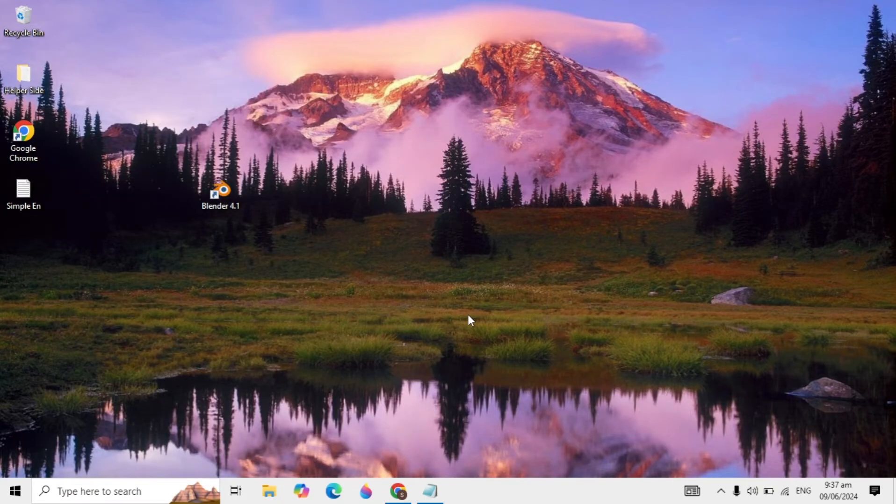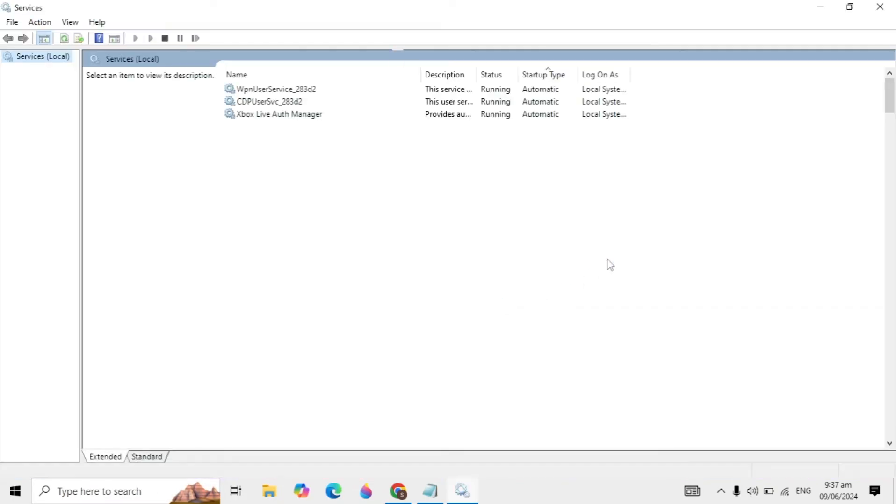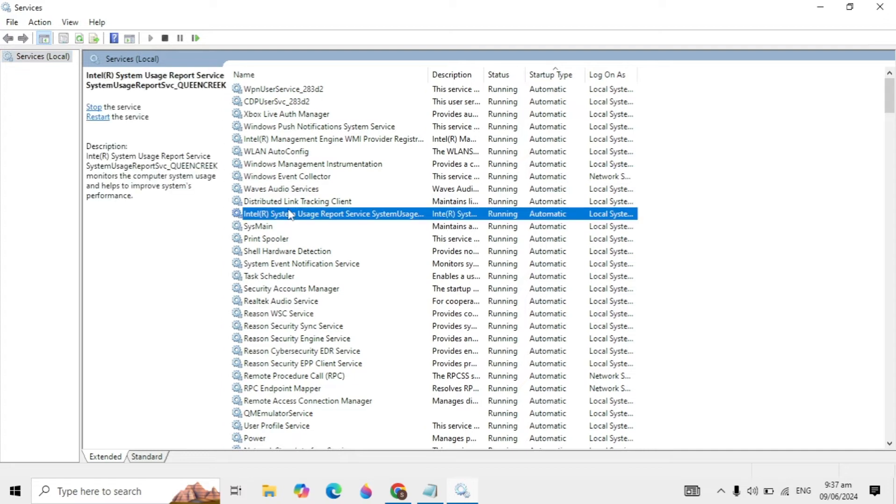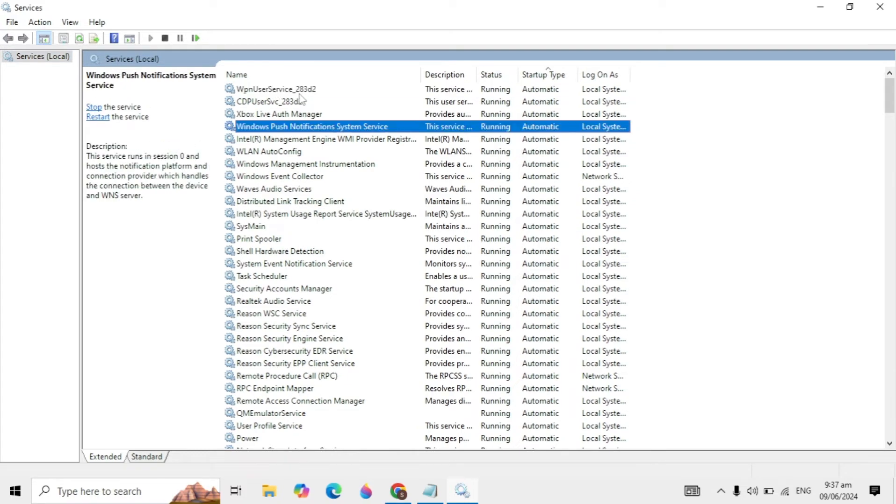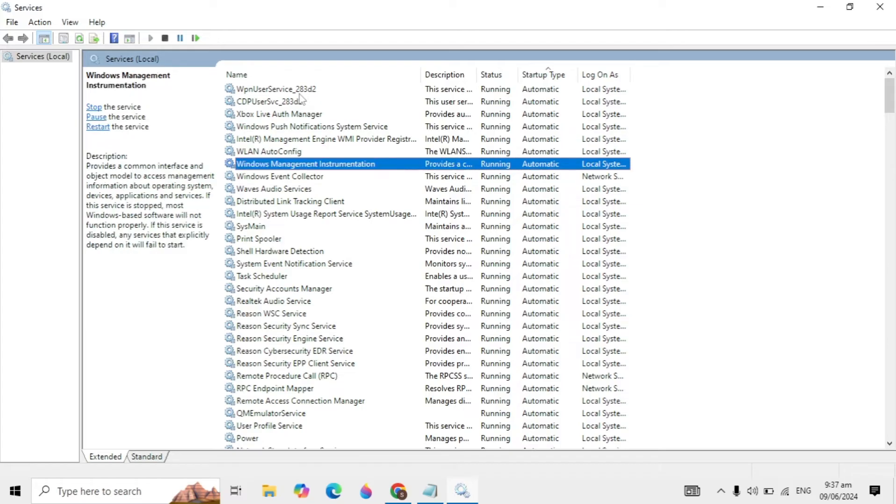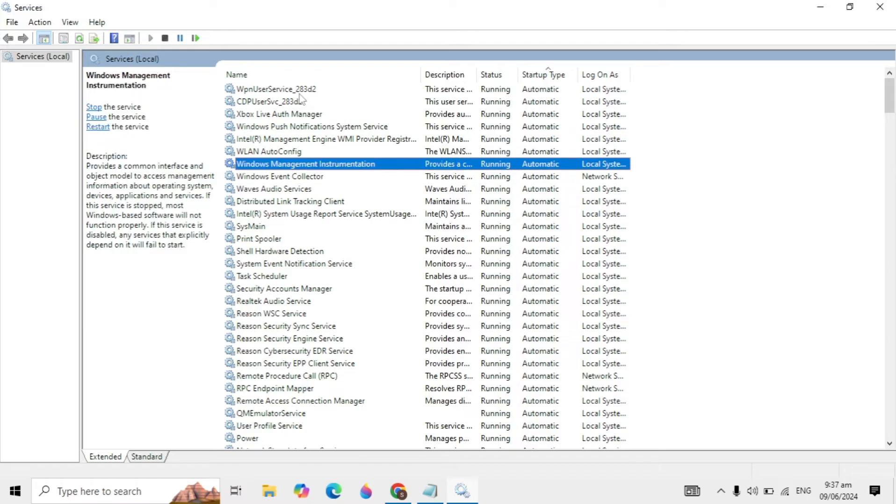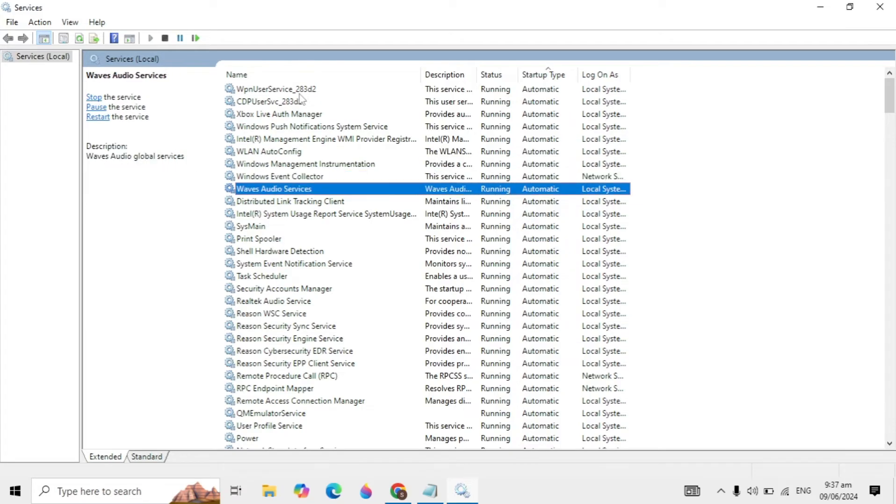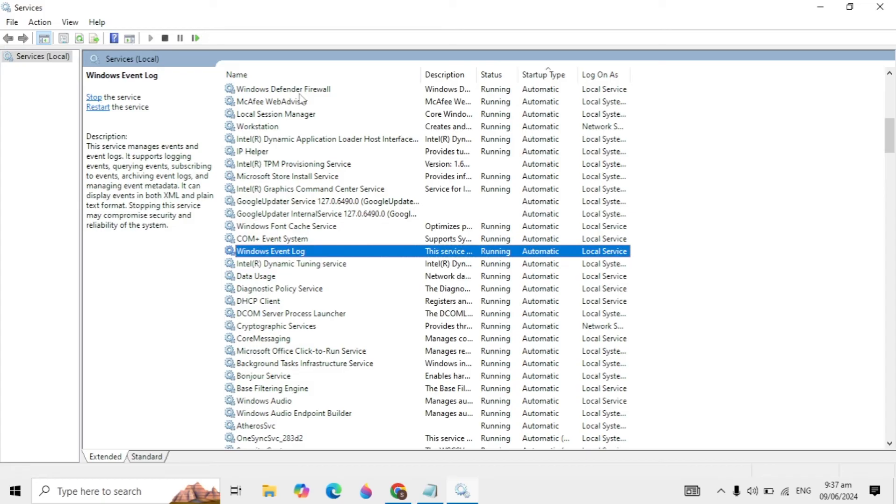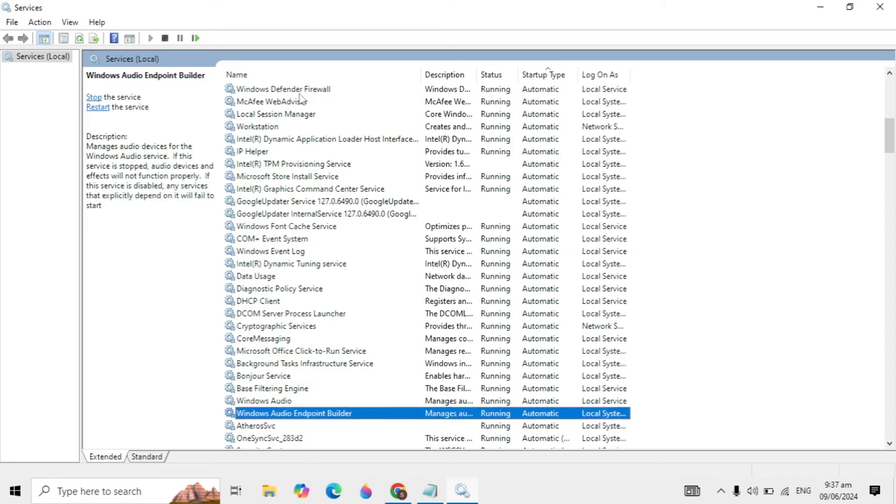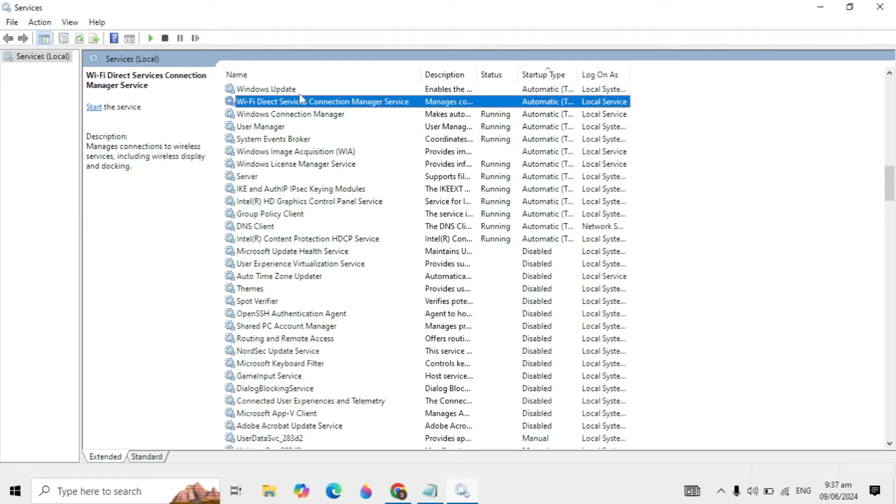When you open it, click on the first service and press W. It will redirect to services starting with W. Keep pressing it until you find Windows License Manager Service.